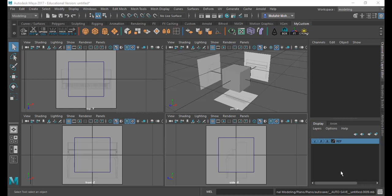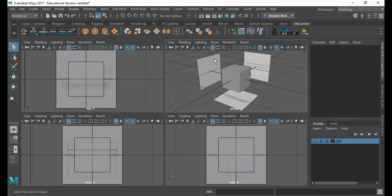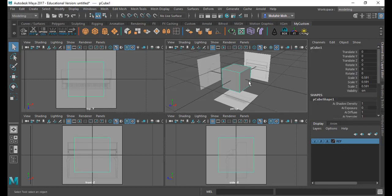Alright, so here we are in our third video. Alright, so we have our references set up. It's locked. I can't select it. I have a cube in the middle.